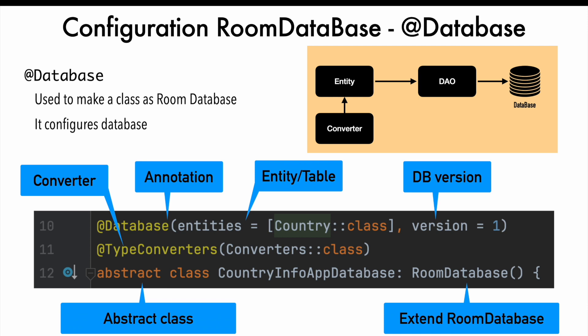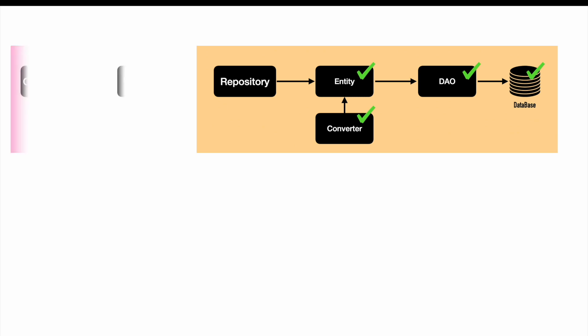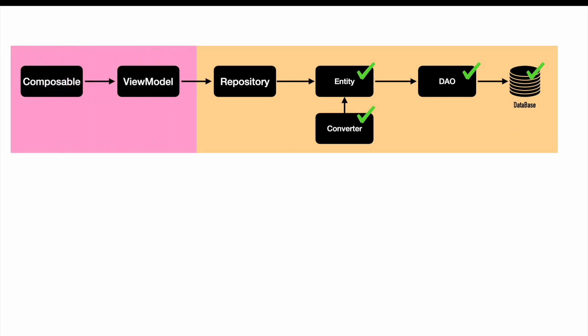In the previous video, we covered database implementation and before that we had covered data access object, converter and entity. Now it is time to use the setup that we have created for Room Database and get started with the implementation of repository. But this is not the end of it. Later, this repository will be used by ViewModel and then later Composable. We will be discussing it in upcoming videos.